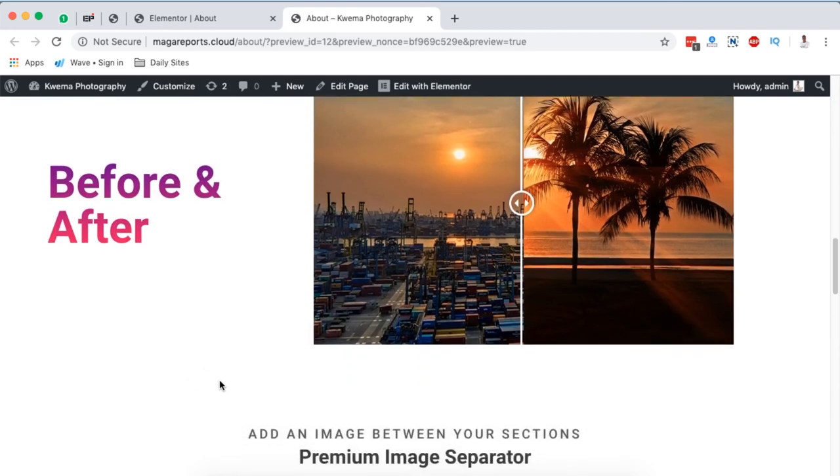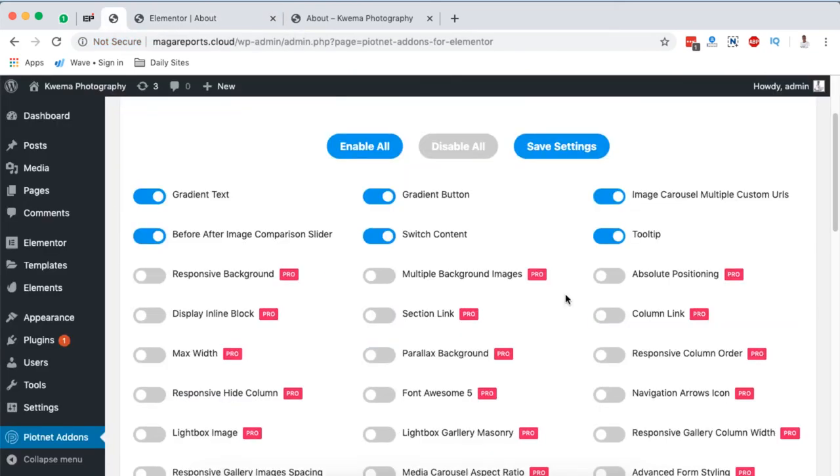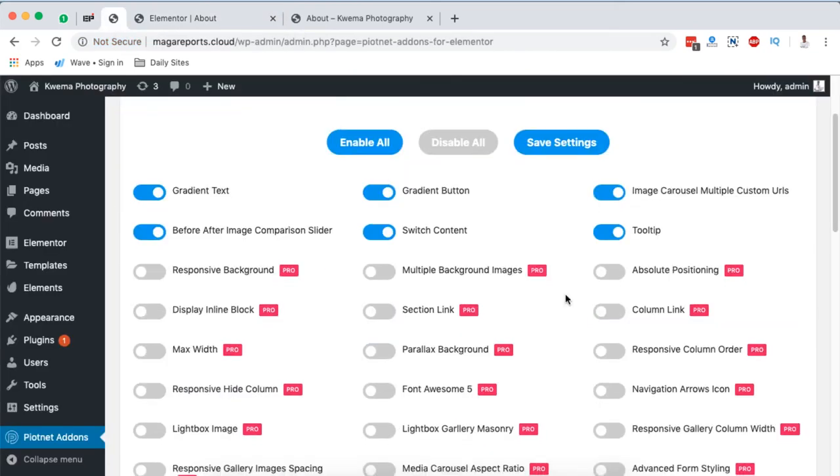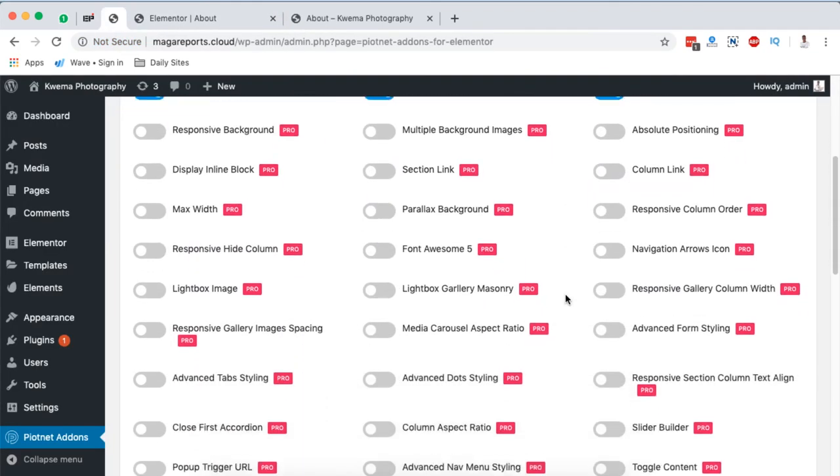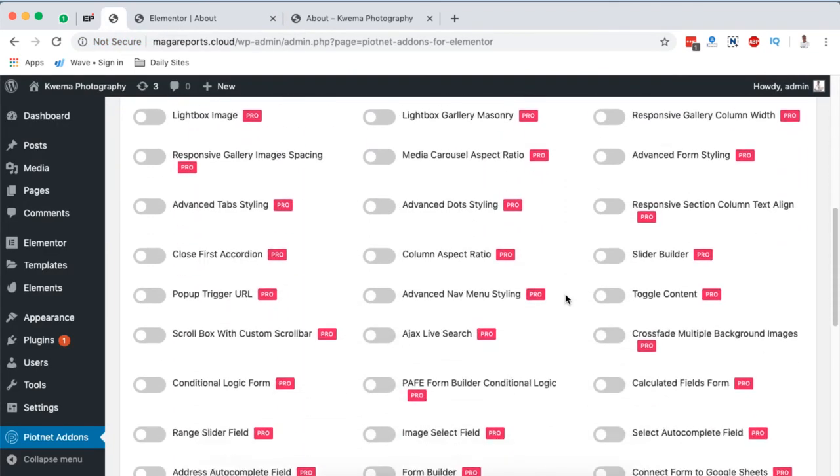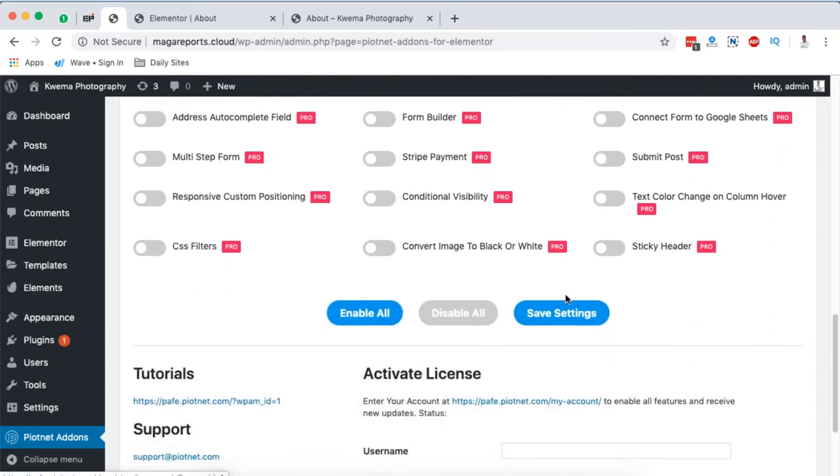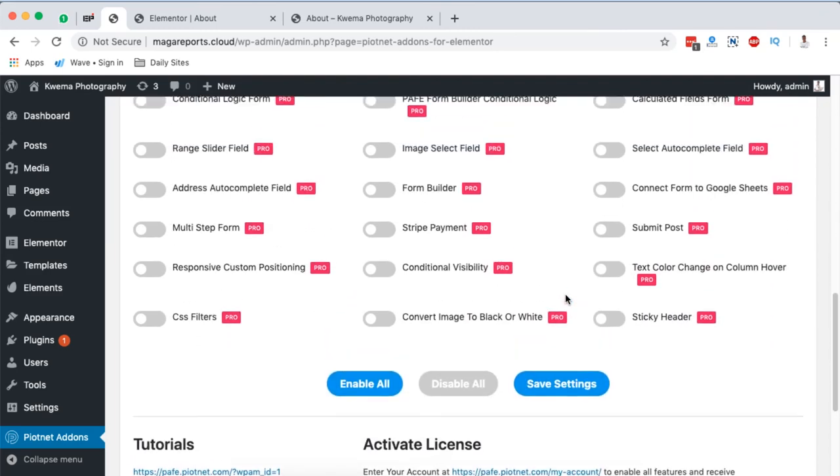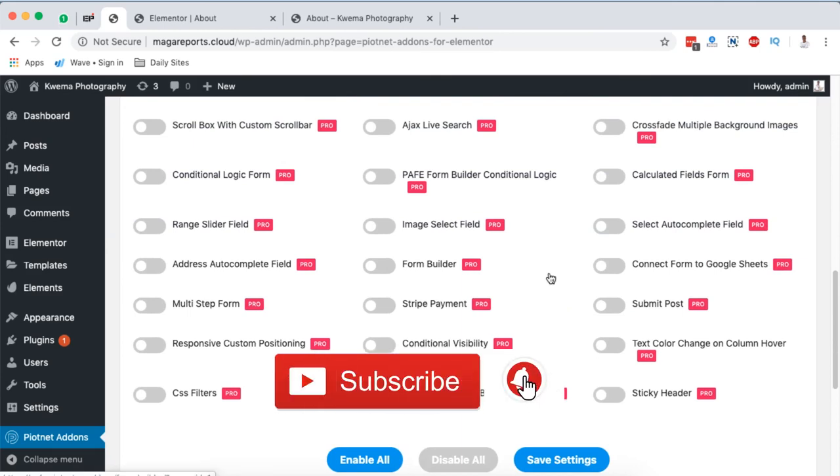If you want to get Piotnet Addons for Elementor, please check the link down in the description box below. And in case you want to check out a complete tutorial on how you can use a couple of these elements using Piotnet Addons for Elementor, I'm going to leave a link down in the description below for that tutorial.